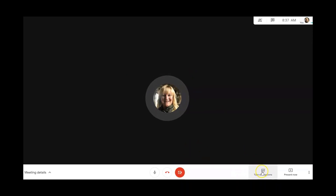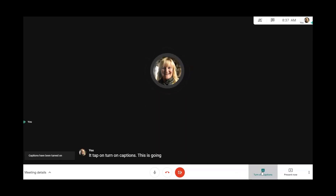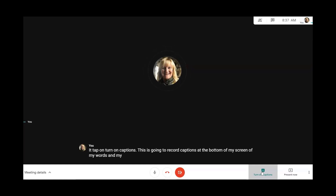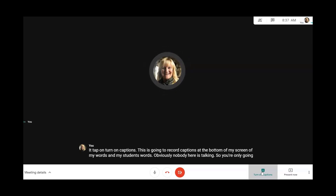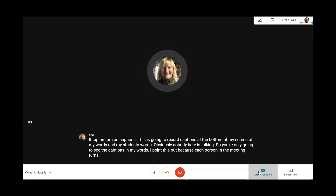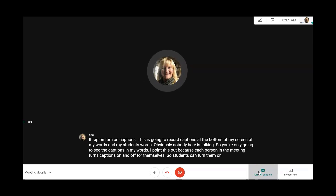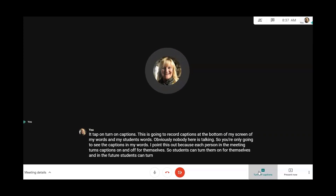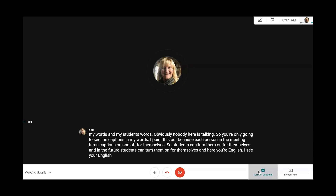Over here, when I tap on 'Turn on Captions,' this records captions at the bottom of the screen — both my words and my students' words. Each person in the meeting turns captions on and off for themselves. Students can turn them on, and in the future, students can turn them on to see your English words in their home language.